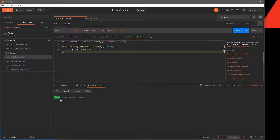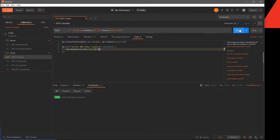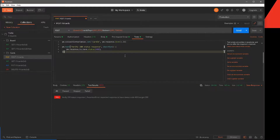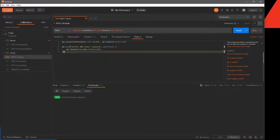Now it says 'verify 200 status response' — that is working. Let's see if I change this to 400 and if this fails. This time it says zero out of one passed and our test fails. It says 'verify 200 status response' and we're getting an assertion error saying it expected the response status to have code 400, but instead it got 200. So that's why the test failed. Obviously we don't want that, so I'm going to change this back to 200, hit send, and we get our 'verify 200 status response' passing.